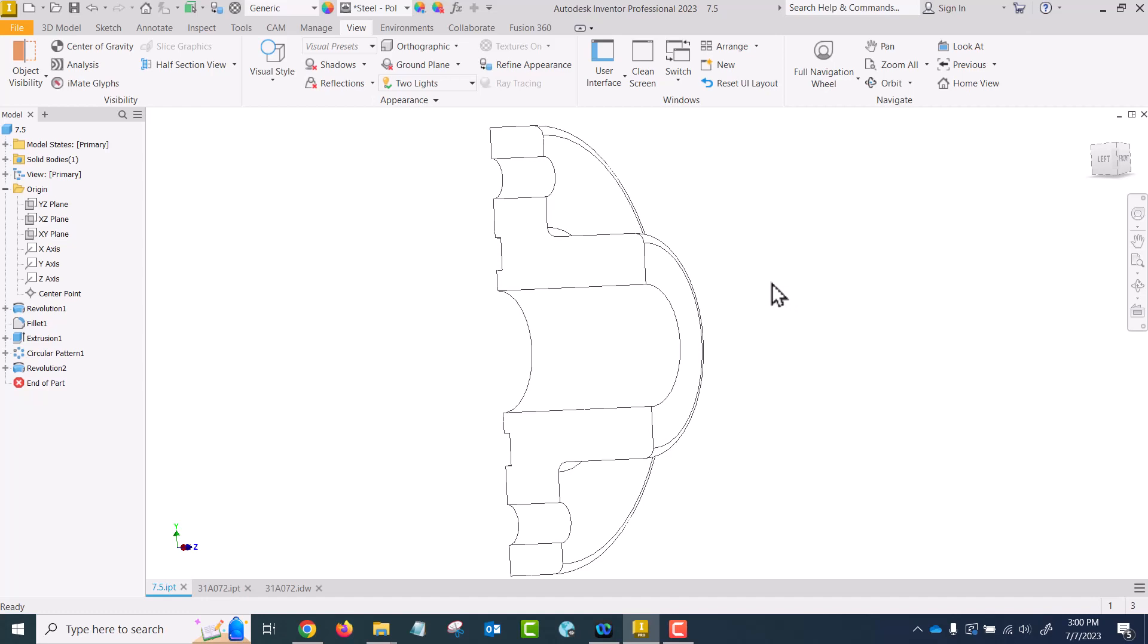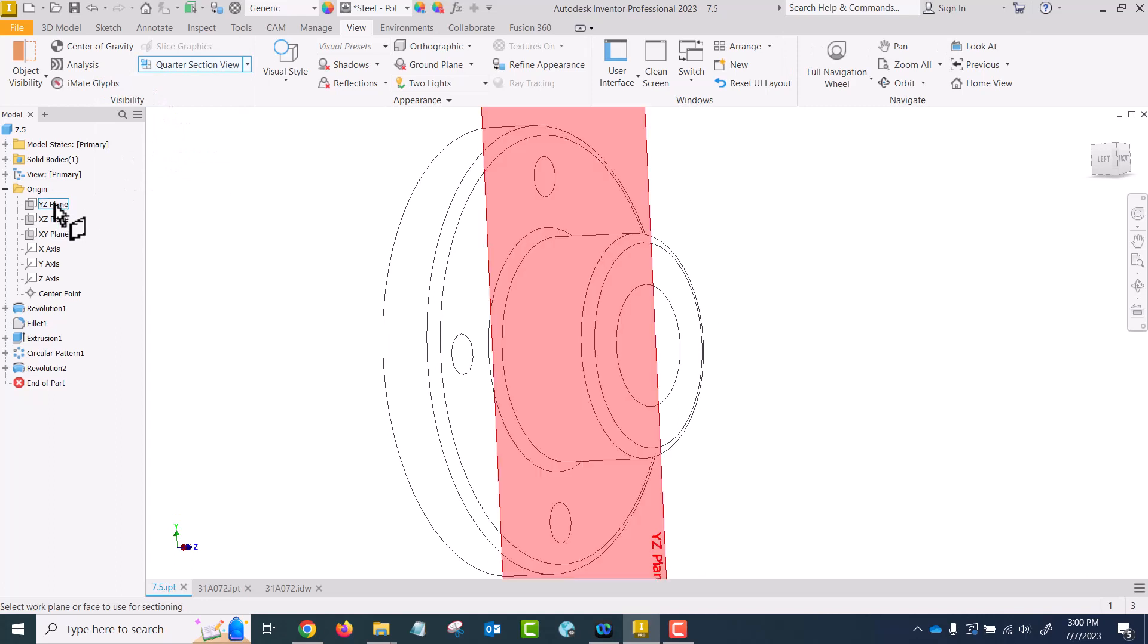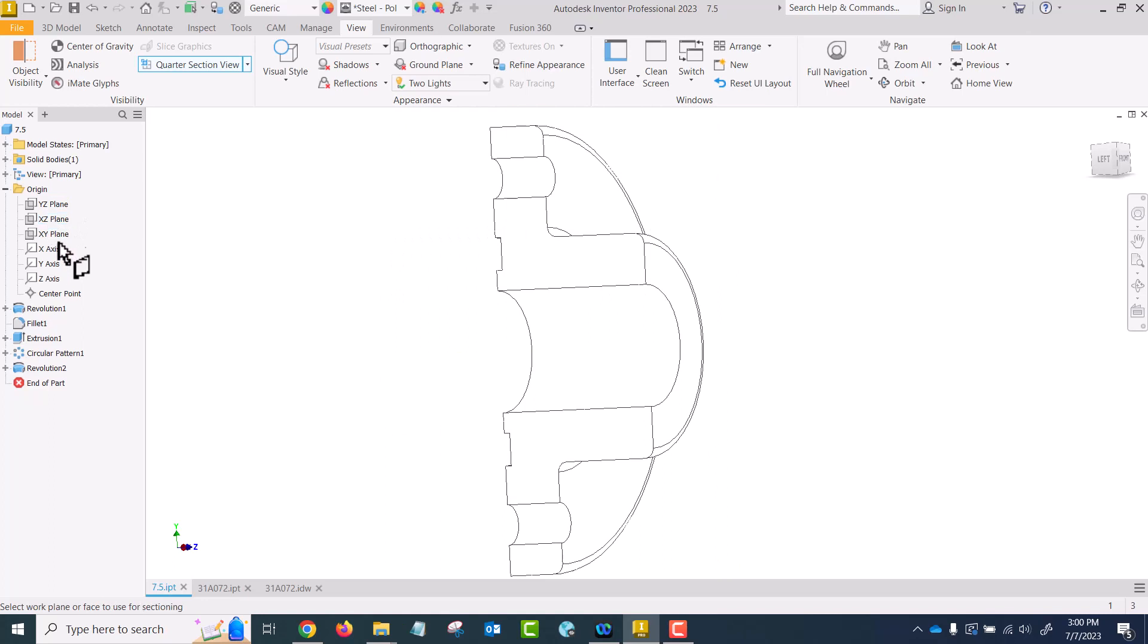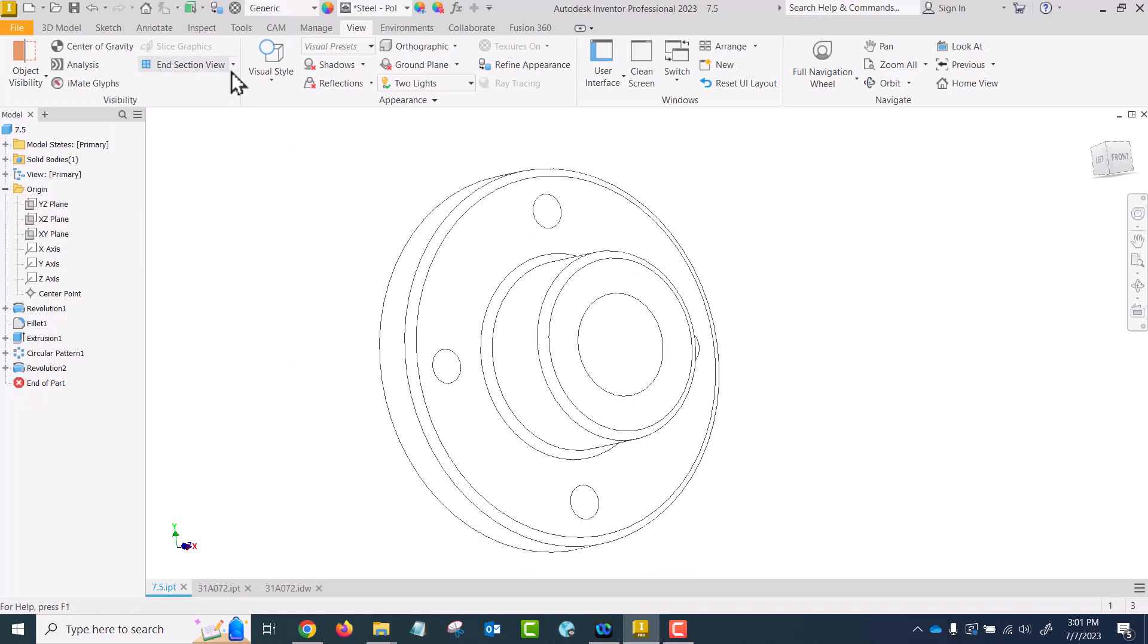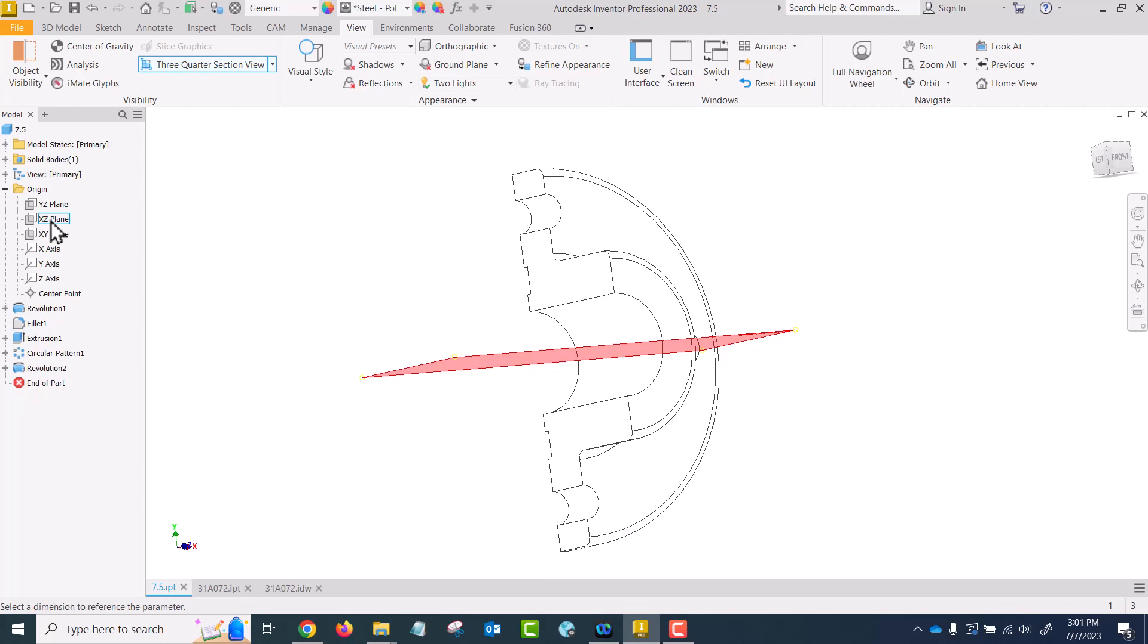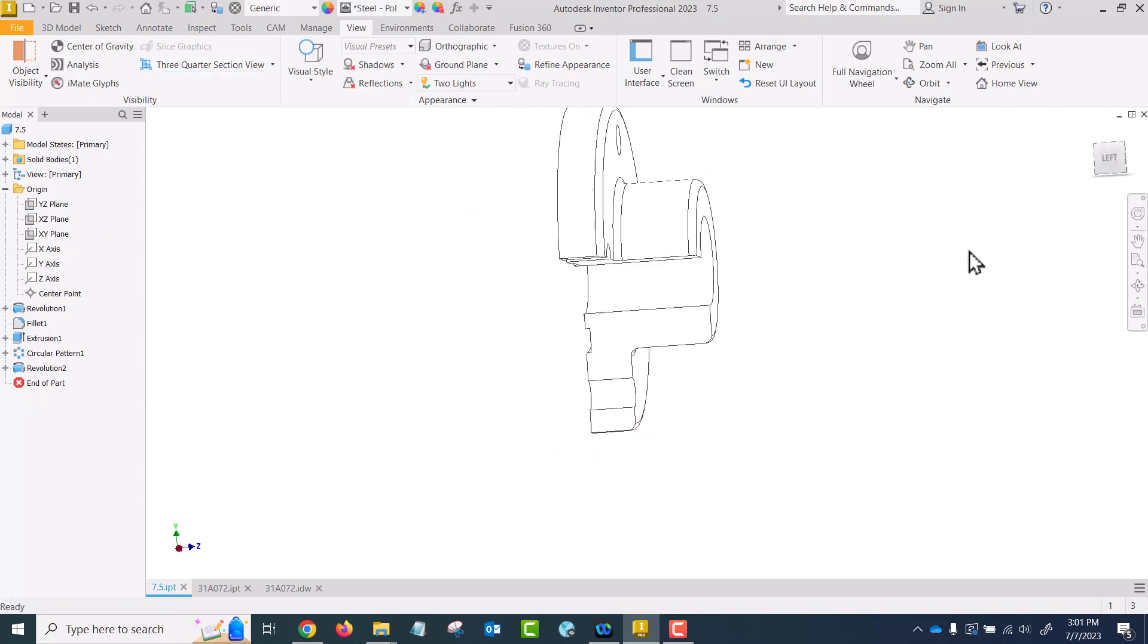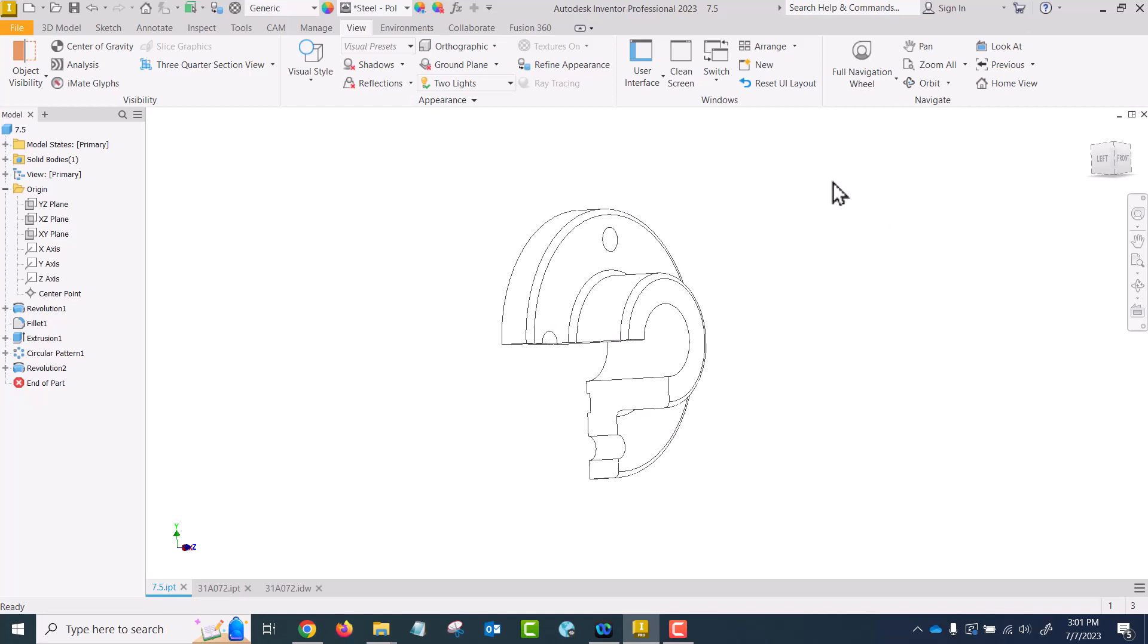If I want what we call a half section, in the software it's called a quarter section view. I wanted a three-quarter section view. This is what we would call a half section in that when we draw it, half of it is in section view, the other half is in regular visible line view. Don't confuse the software terminology with what we would call it on a drawing.